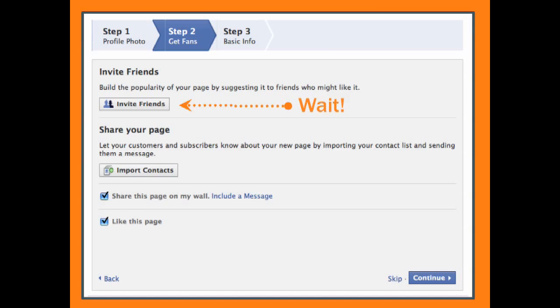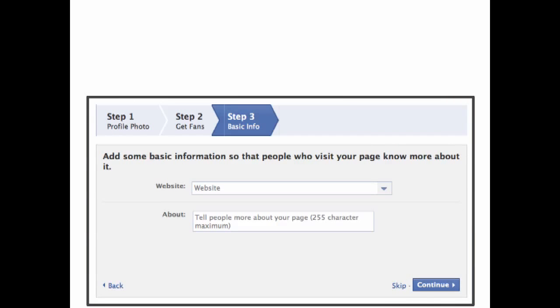You will next be prompted to fill in your basic information. Add your website and a brief bio in the About section. You can choose to focus on your product, business model, strategy, or the like.